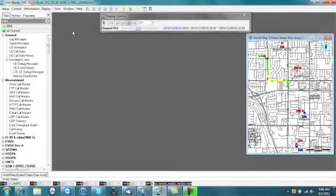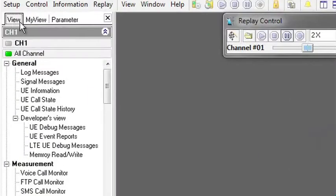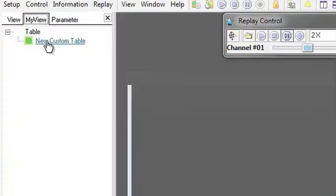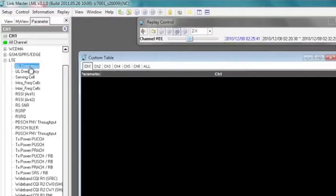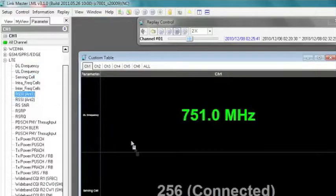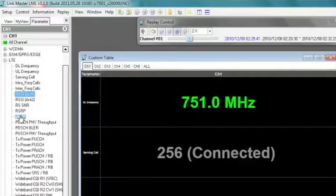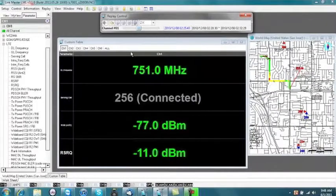But you are not limited to the system's predefined views. The custom view option allows you to simply drag and drop parameters into your own personalized table. Now you can compare network conditions specific to your connected devices.